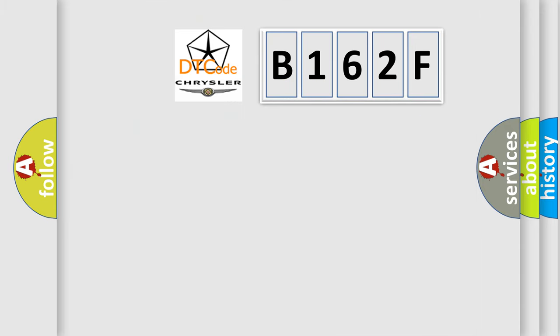So, what does the diagnostic trouble code B162F interpret specifically?